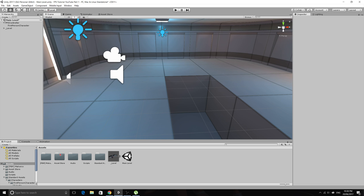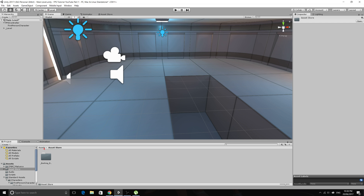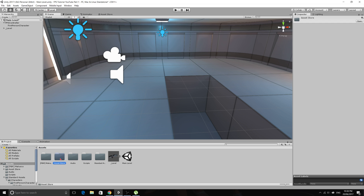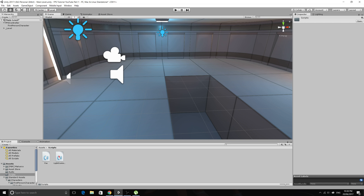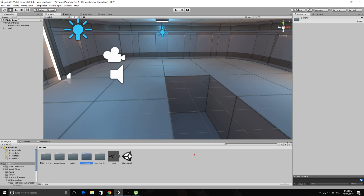Since our last tutorial, number two, the only difference between my game and your game is probably I've made a few folders: an asset store folder for stuff from the asset store, an audio folder for our sound clips, and a scripts folder for our scripts.